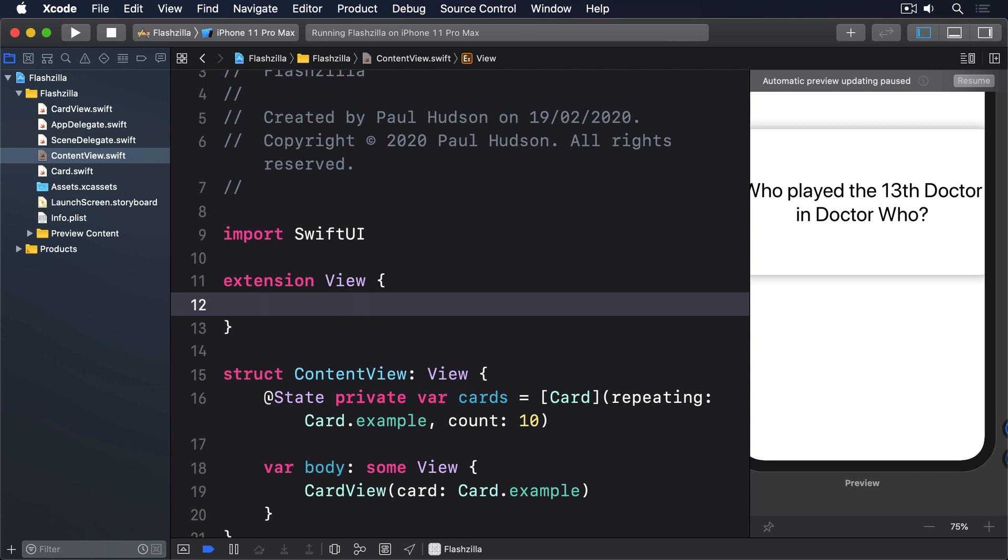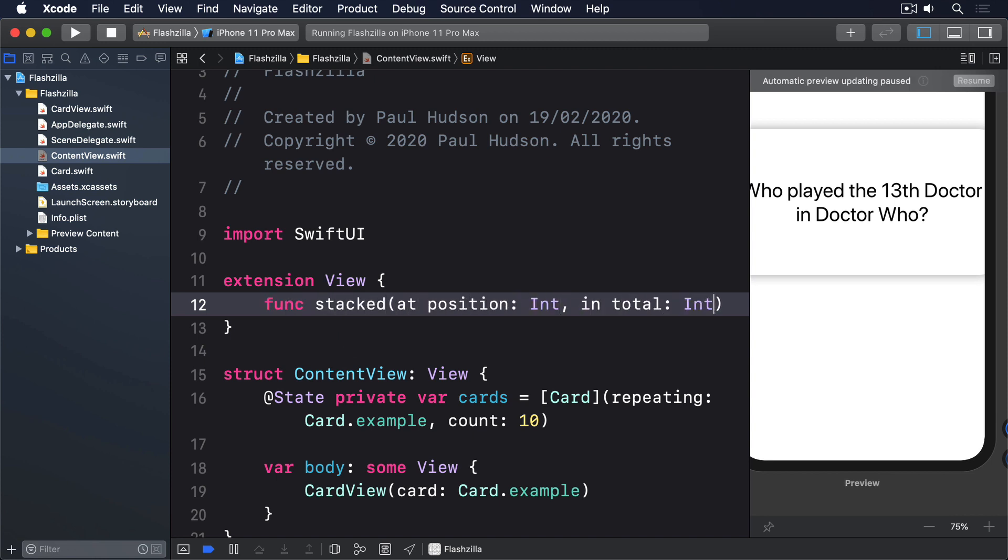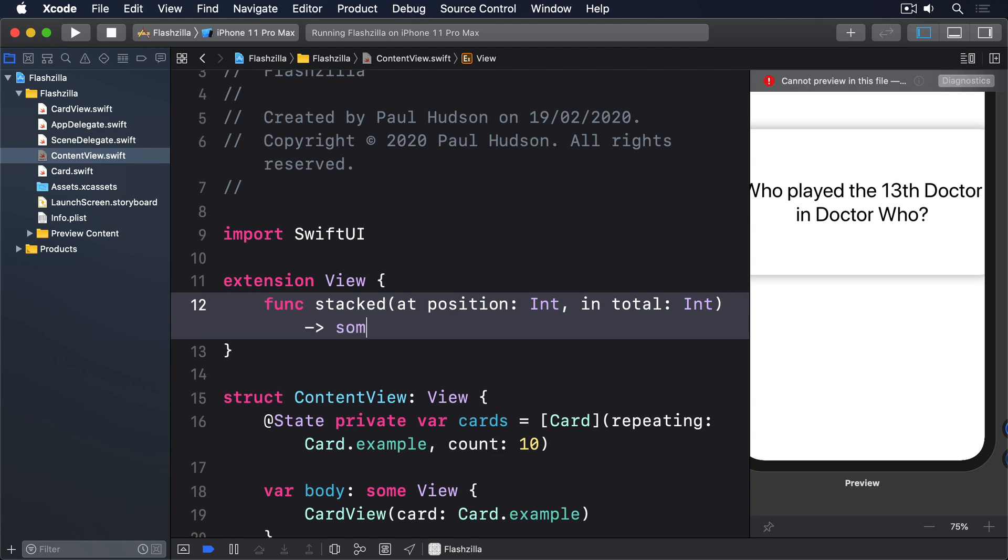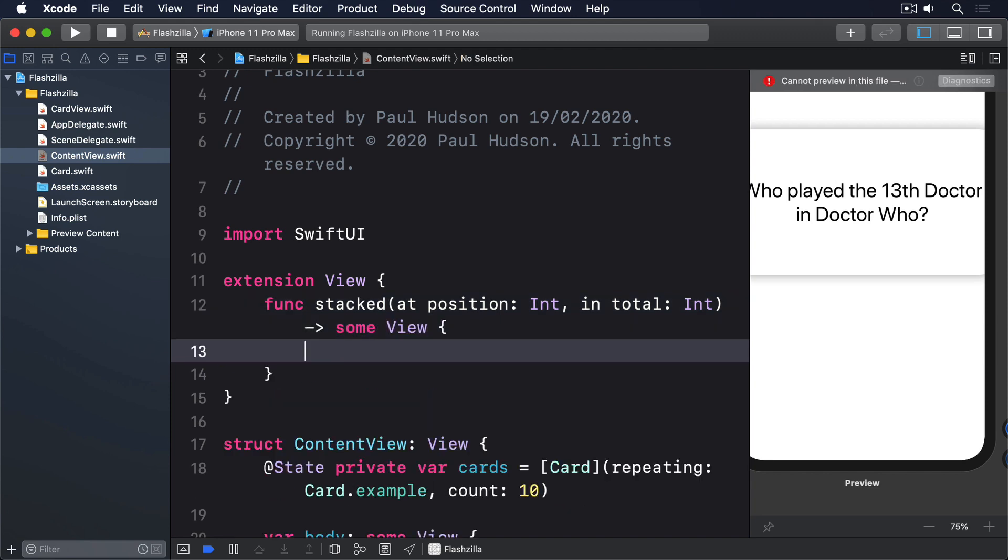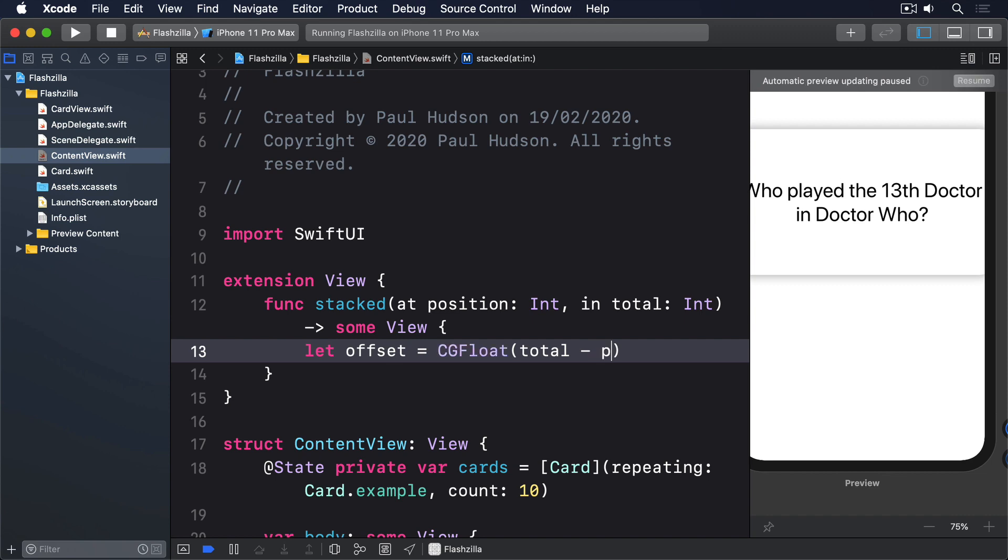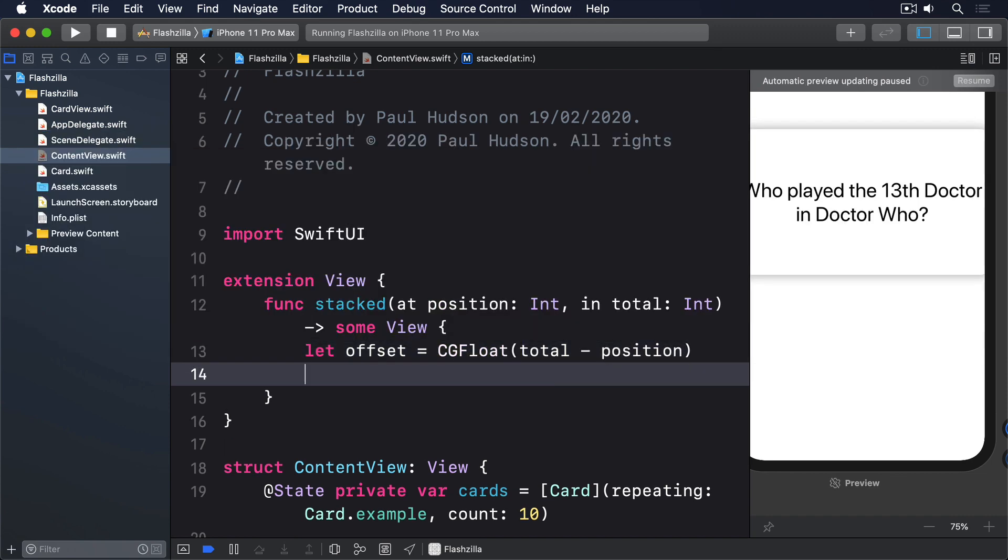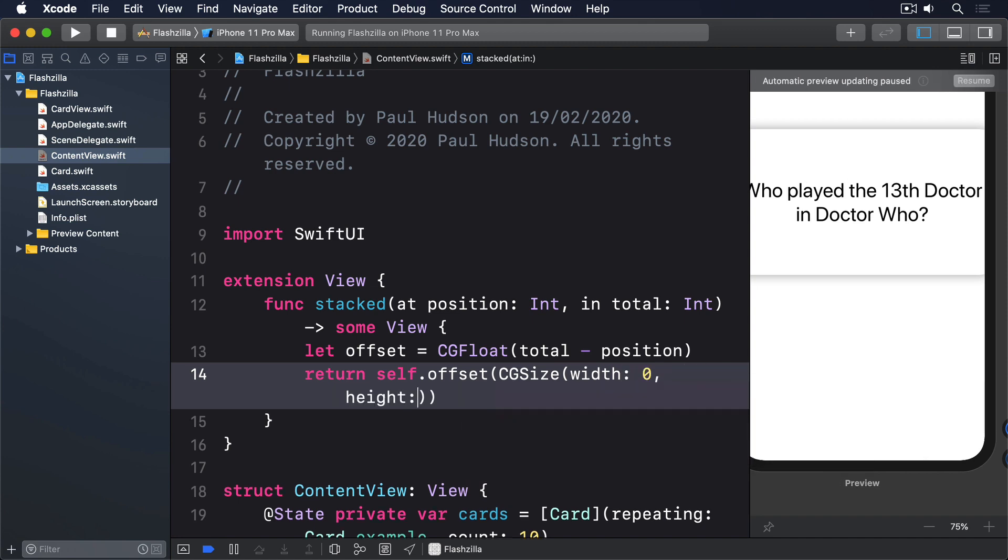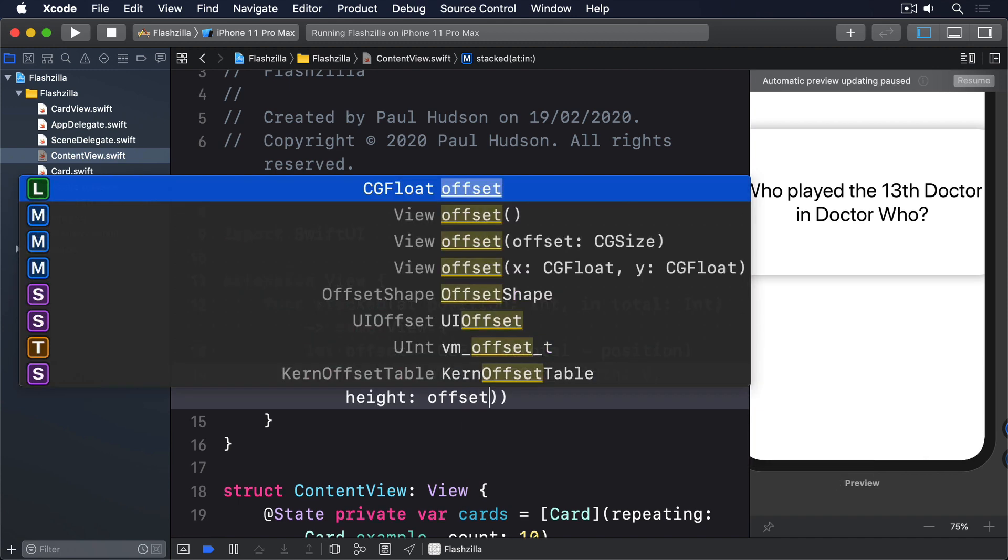Extension View, func stacked at position int, in total int, return some view. Let offset equals CGFloat total minus position, then return self.offset CGSize width 0, height offset times 10.